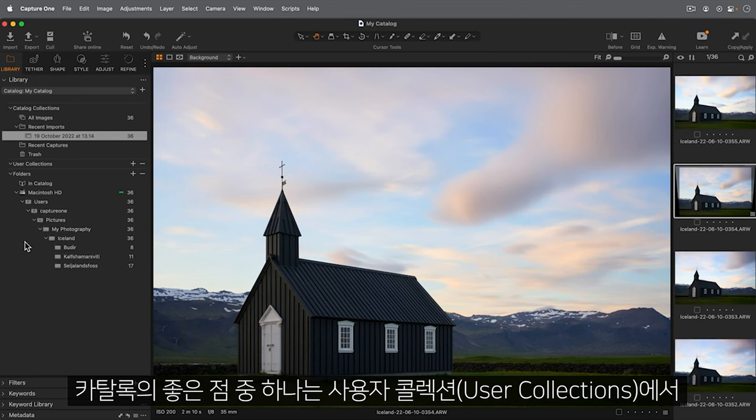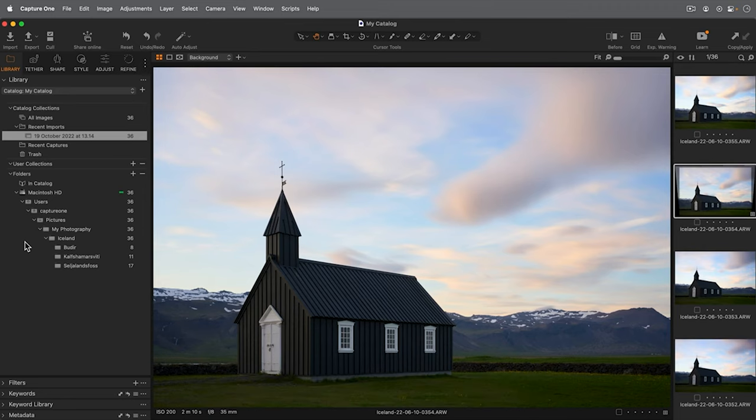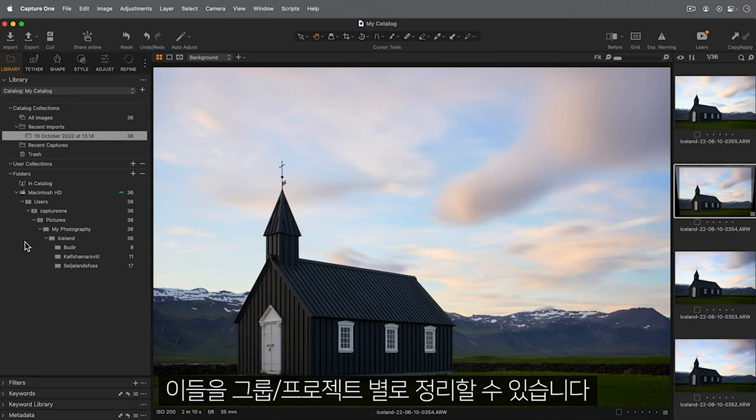One benefit of a catalogue is the ability to organize your photos within user collections. Here you can create collections of photos with albums and smart albums and organize them within groups and projects.